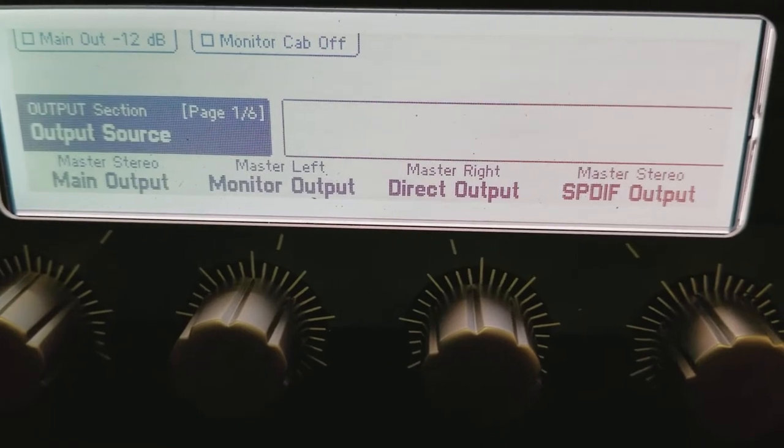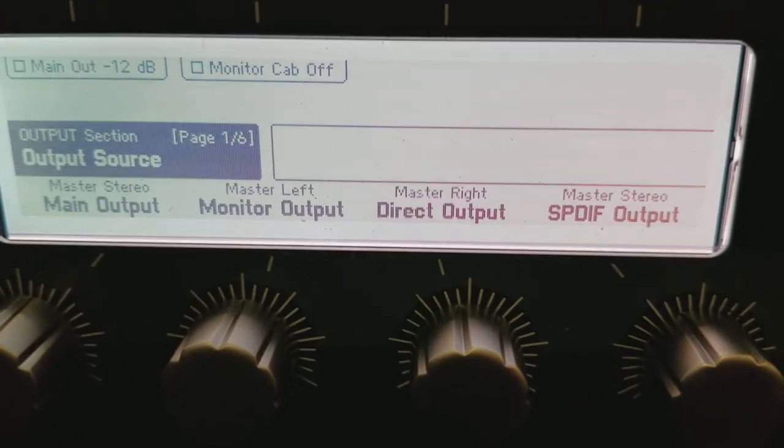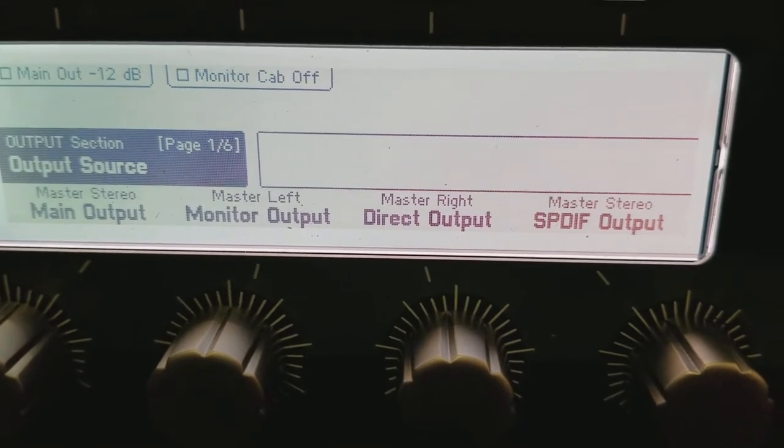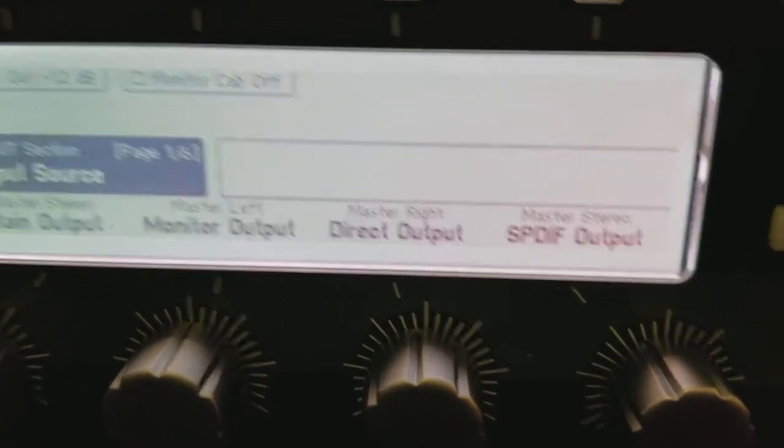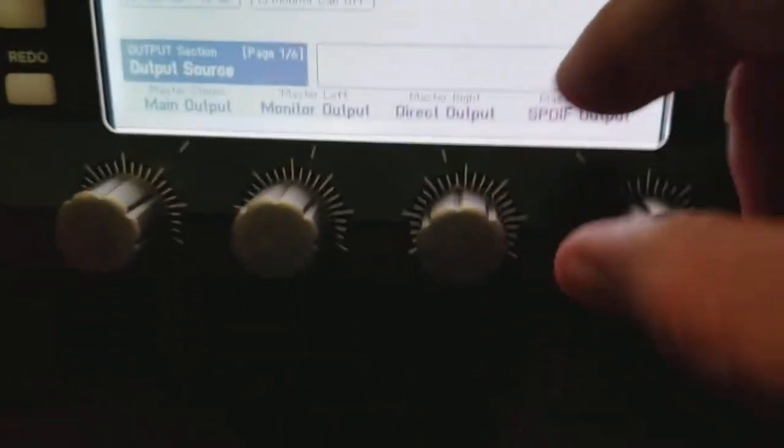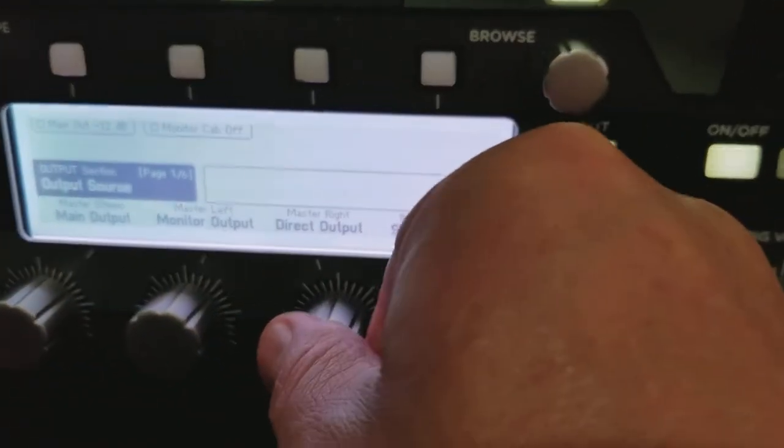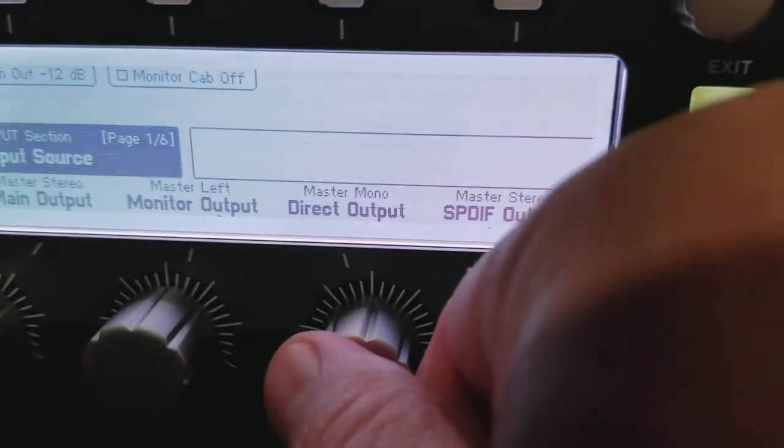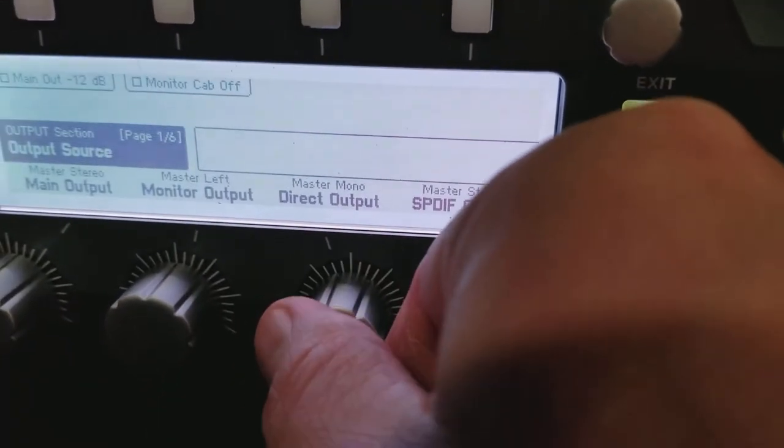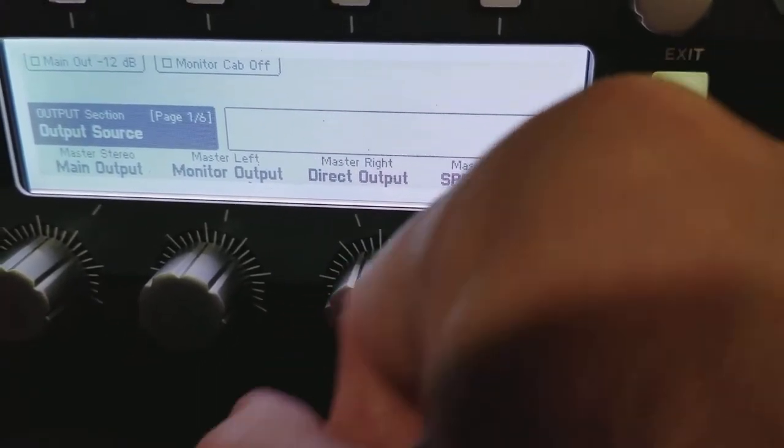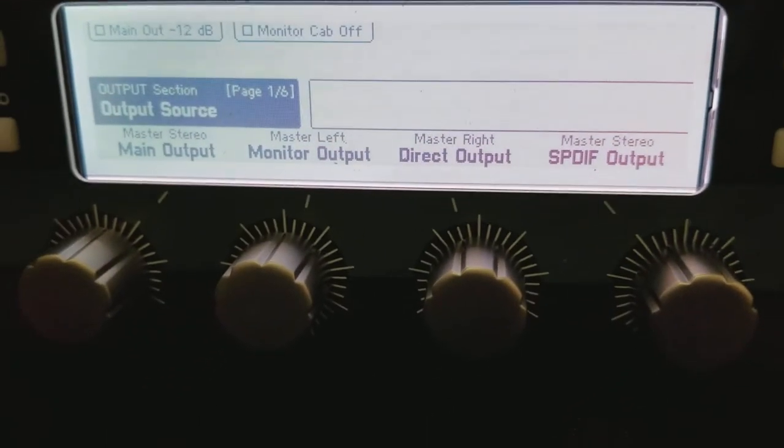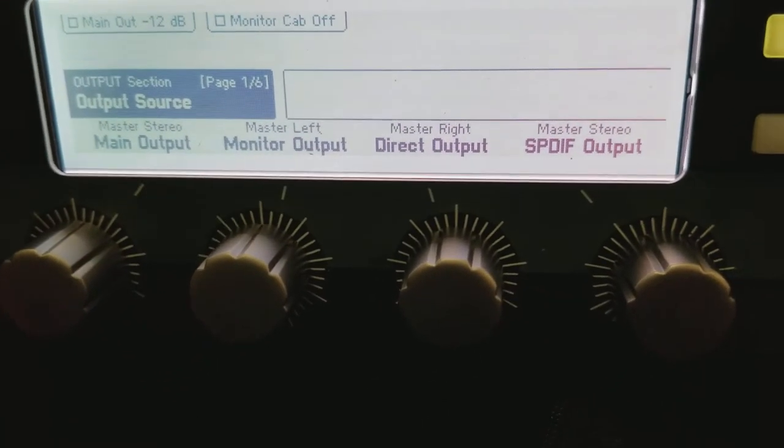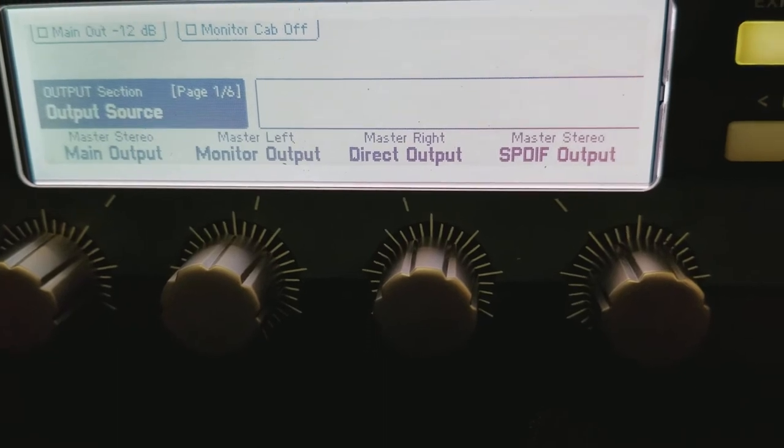But one of the things you can see is so for the main outputs I have that set for master stereo. So when I send left and right to the front of house, he's gonna get left and right. He's gonna do a hard pan just like I have and it's gonna sound amazing. Now the other option that you have here are these other outputs. You can see that you can change these to different things. We've got master mono here but I want that to be master right. So now what I have it set as - the monitor output is the left signal and the direct output is the right signal.